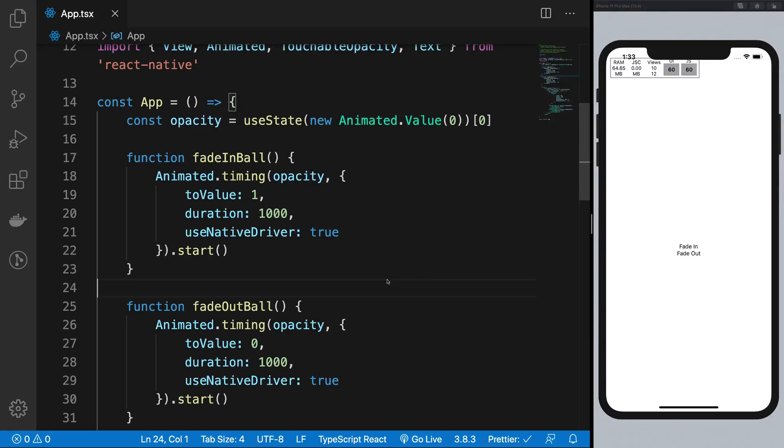What the hell is going on everybody? My name is Mehul and welcome to another video in which we're going to be taking a look at how you can actually respond to user gestures on the screen.